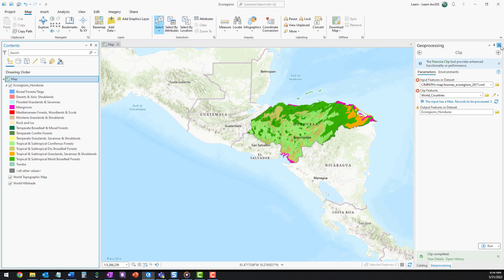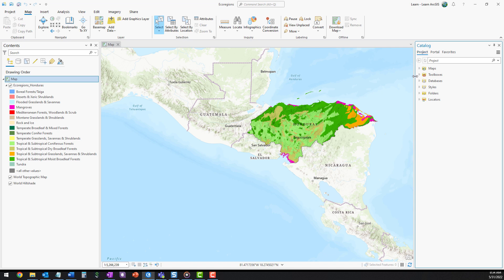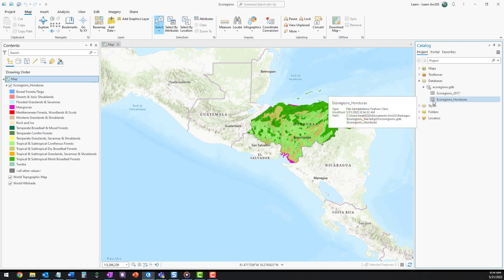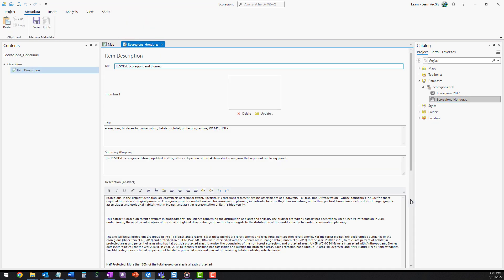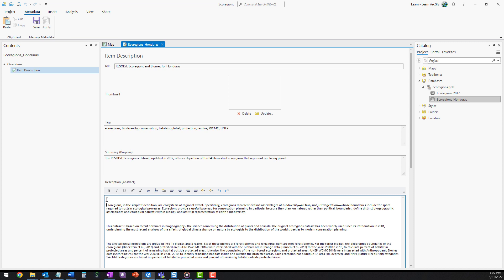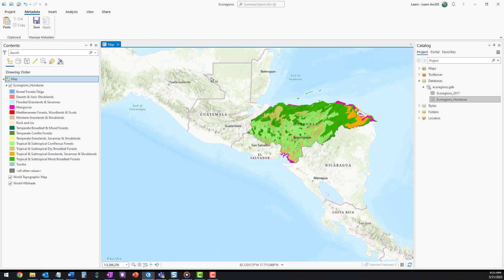Next, you'll update the metadata for the new layer so you won't forget where the data originally came from. In the Catalog pane, expand the project's geodatabase. Right-click ecoregions underscore Honduras and click Edit Metadata. This layer already has metadata. It was copied from the original layer. You'll edit it to indicate the changes that you made. It is important to save this information now before you forget where the data came from. You'll need the metadata later so you can properly attribute the data sources in your map or report.